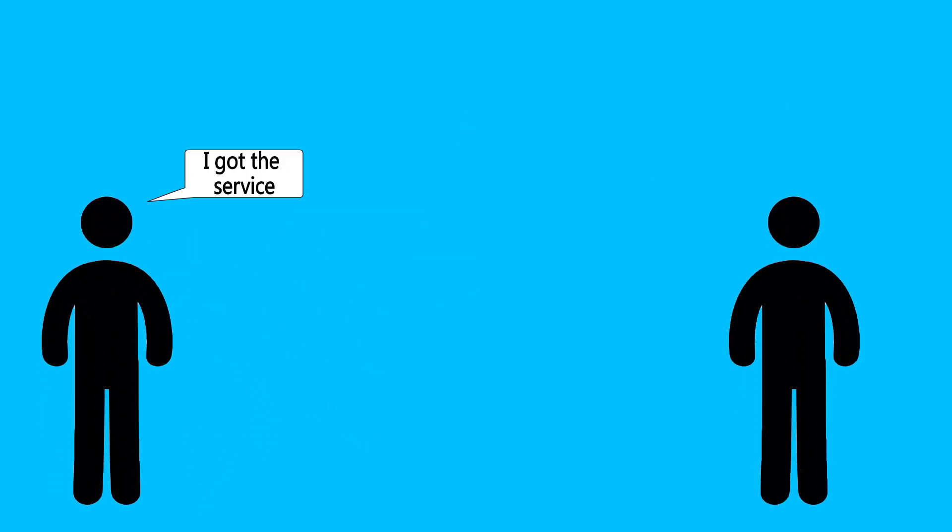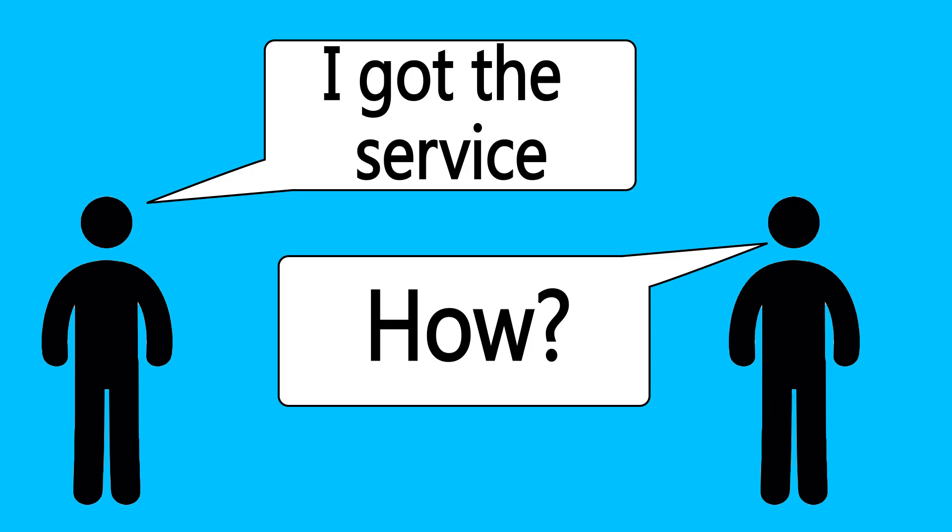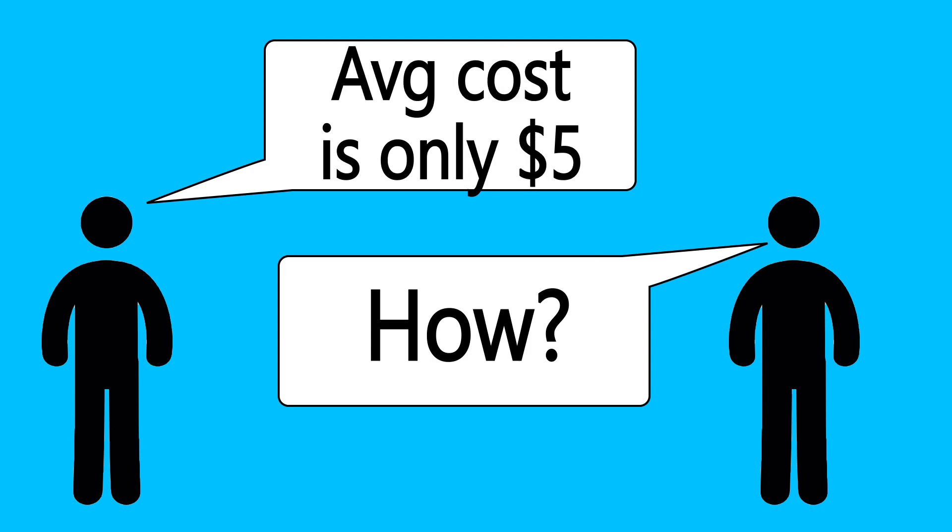Later on that day, your friend tells you that they did get this service, and you ask how they could afford it. They tell you that the average cost is only $5.